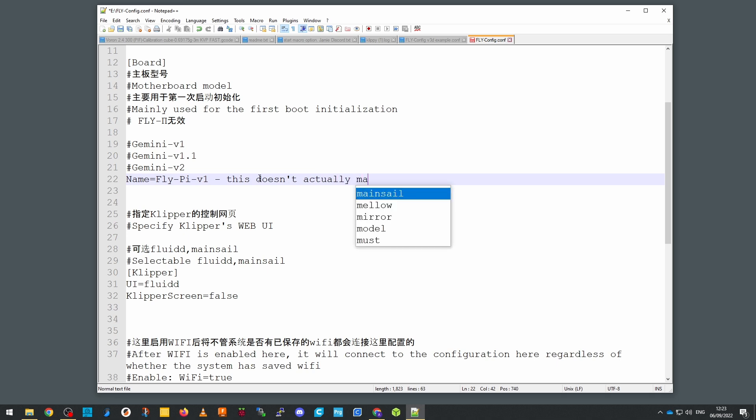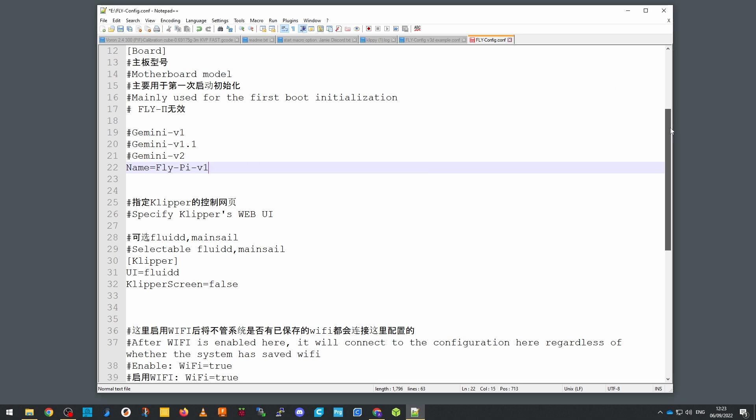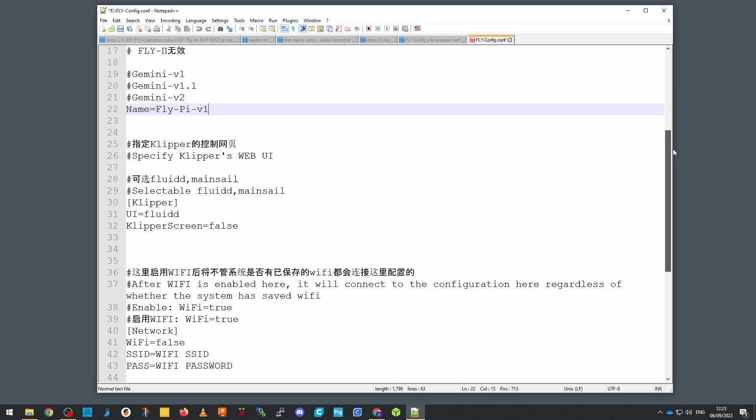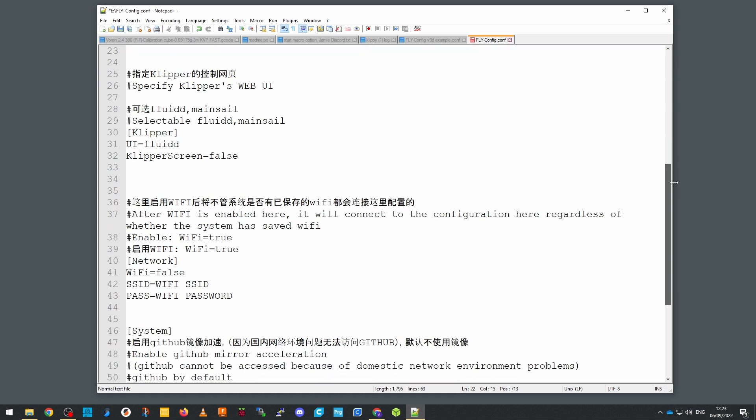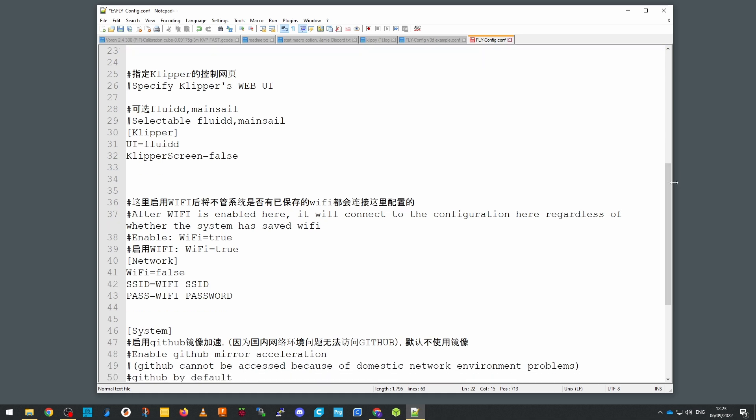For the fly pi, which is what we're doing here, I put the name as fly-pi-v1. The next section is the web interface, so we have options for fluid or mainsail. They are both installed, so you can use either one. I'm going to use mainsail, so I set the line to UI equals mainsail.